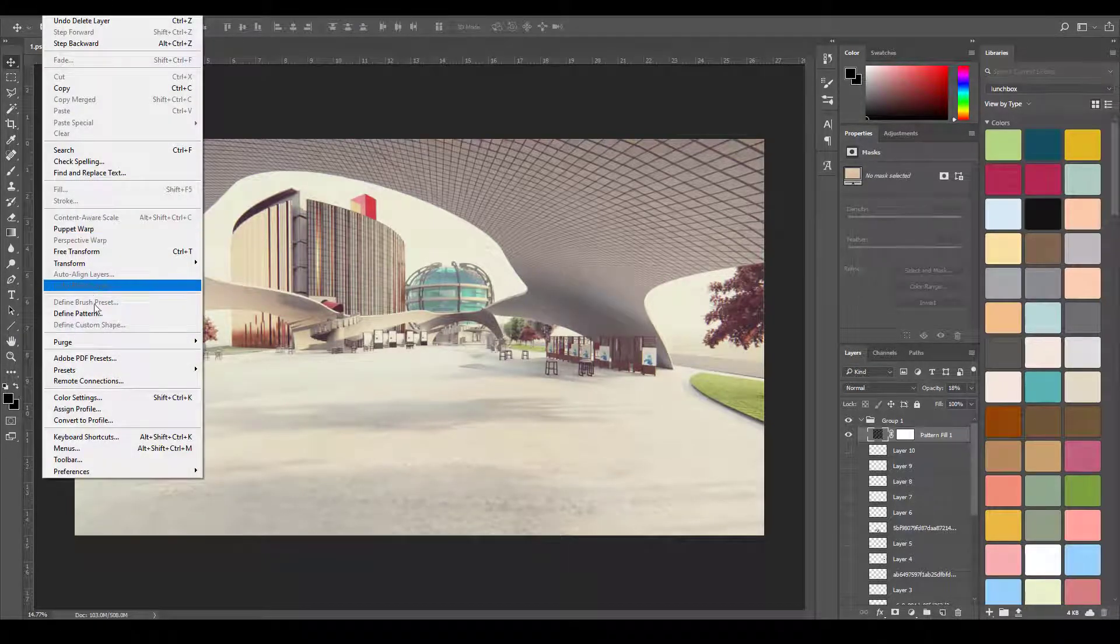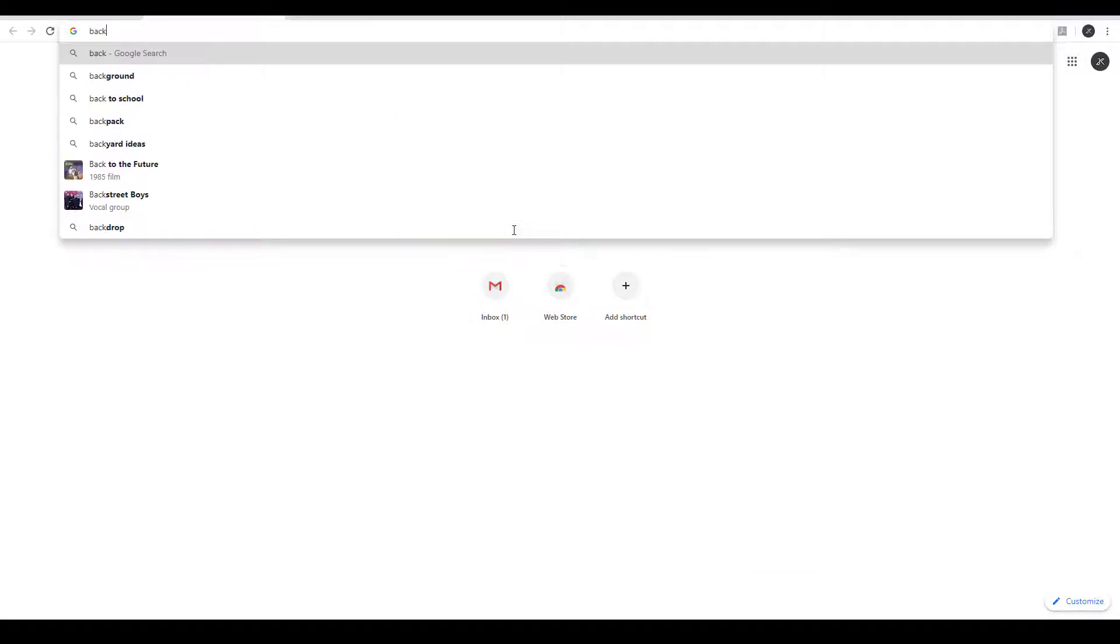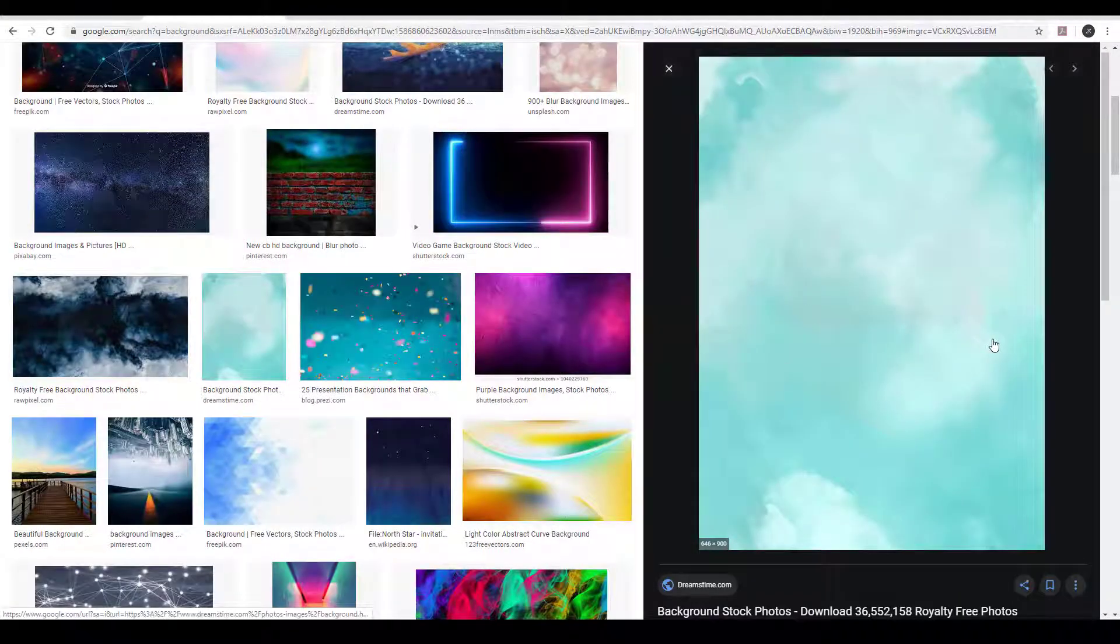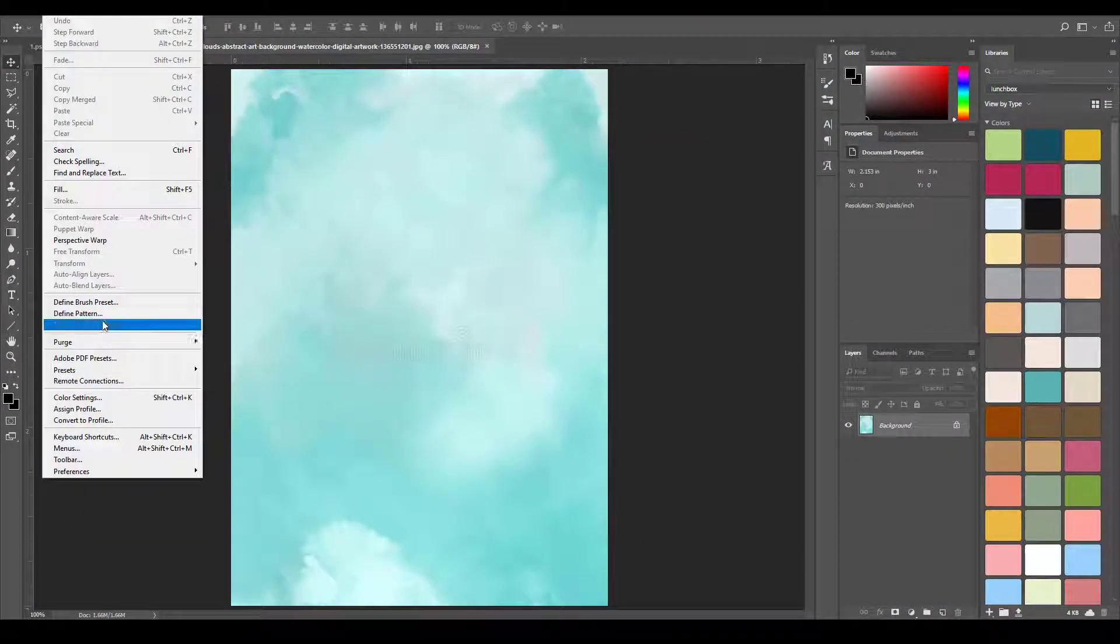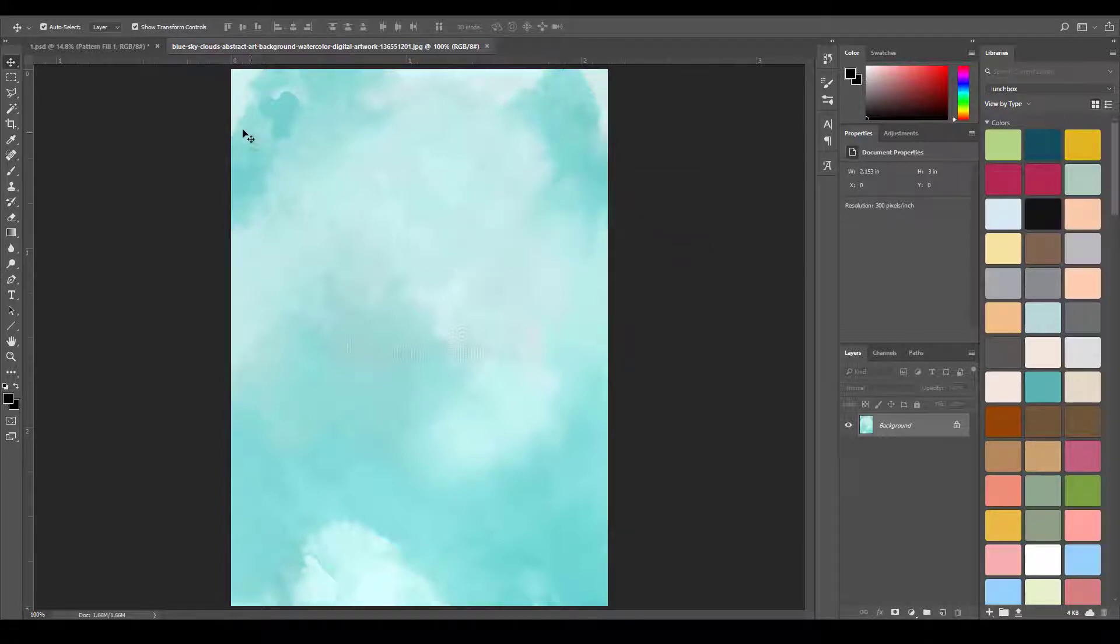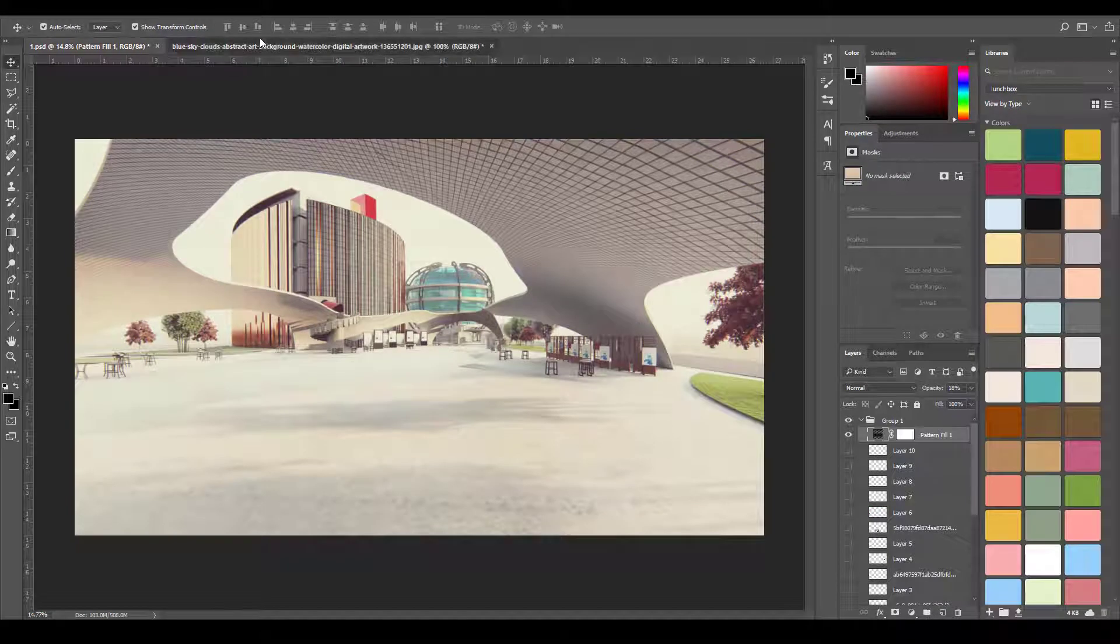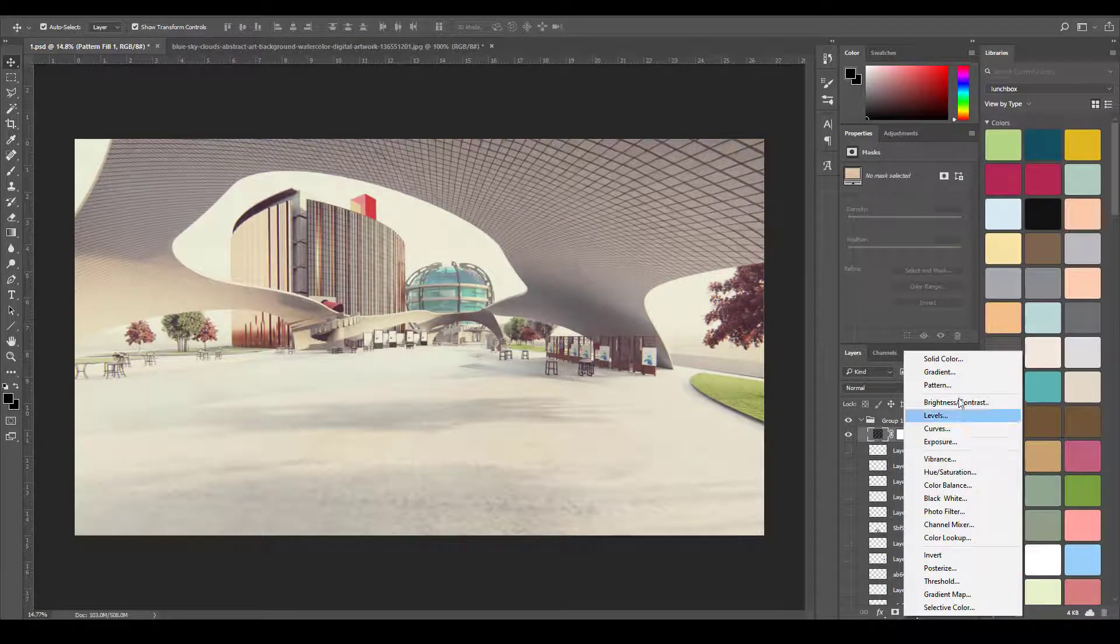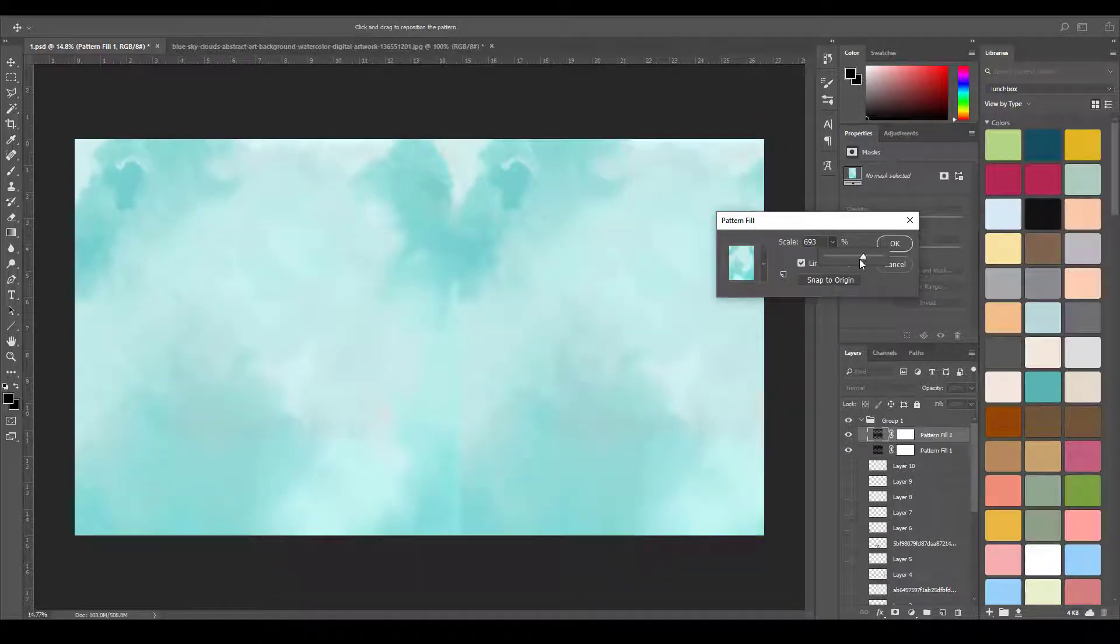If you want you can download any pattern or any background. I've just downloaded a pattern - it can be anything, anything which suits your particular image. It could be something like this also. You just have to save the image, drag it and drop it in Photoshop, open it as a new file, go to Edit, Define Pattern, and you can name it whatever you want - like 'blue pastel color' or something like that - and you give OK. If you want you can rotate it, go to Image, Rotation. You can do that also. Here you see this one has a watermark so you can follow my previous video in order to remove a watermark from an image.